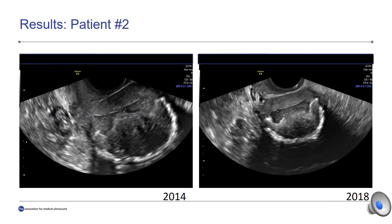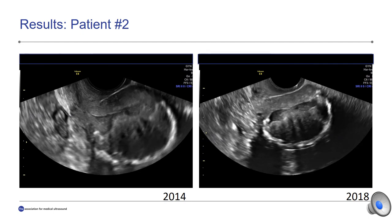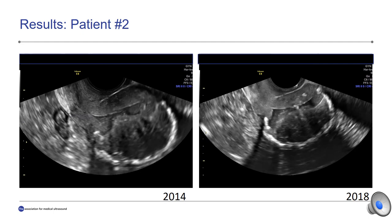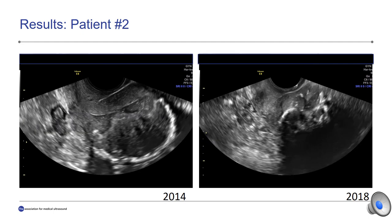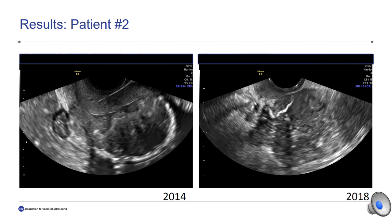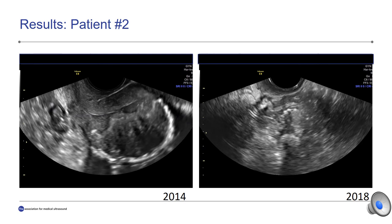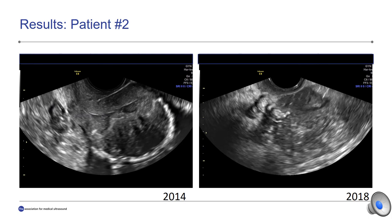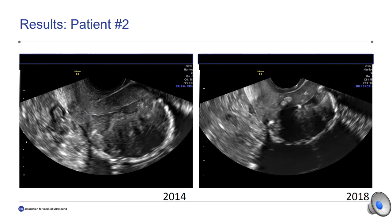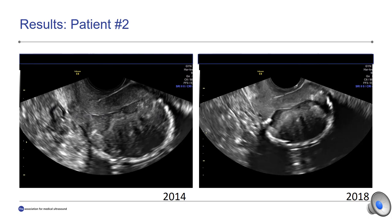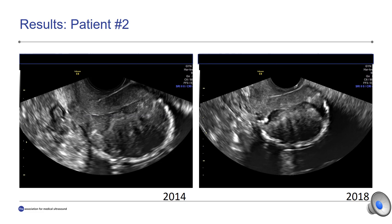Live-action clips from ultrasonography of patient number two are added to better visualize and compare the fluid collection seen — on the left is 2014 and on the right is 2018.